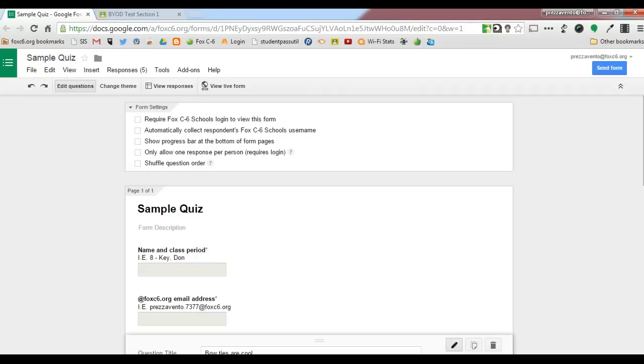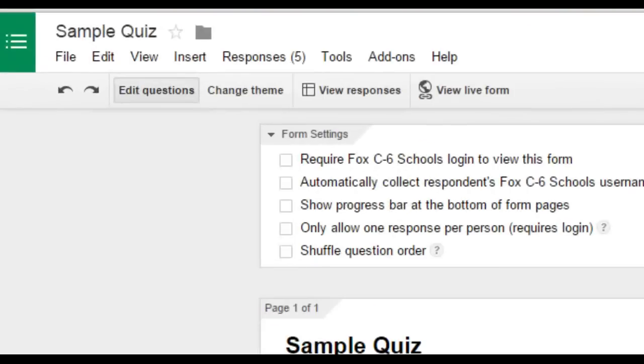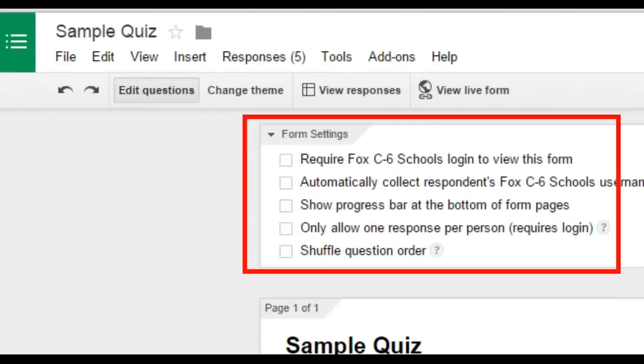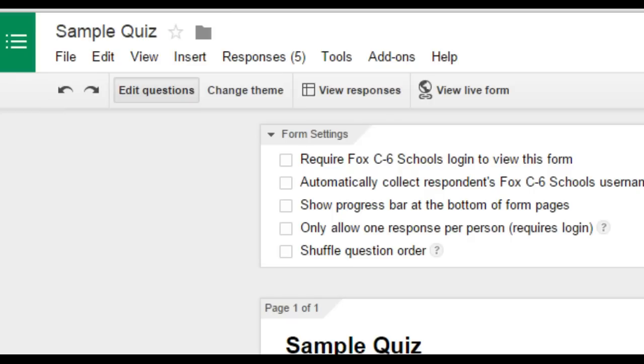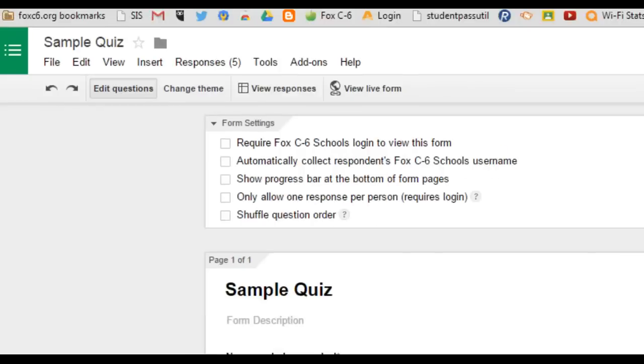Once your Google Form is open, I recommend you double-check your form settings to make sure that you have all of the settings that you want, whether that's to require Fox C6 School's login to view the form, automatically collect the usernames, or only allowing one response per person. I always like to double-check those right before I send out a form.